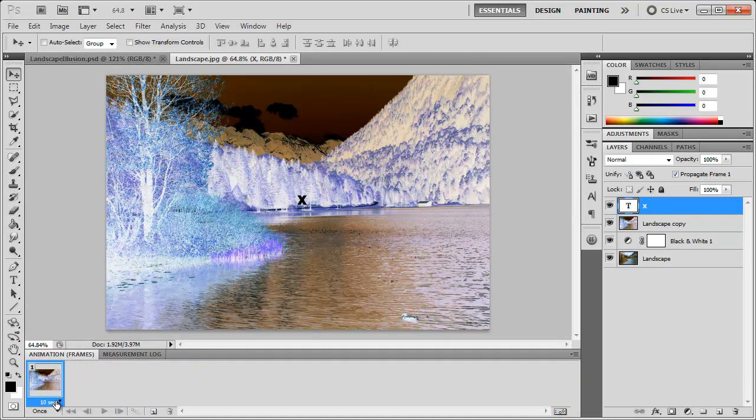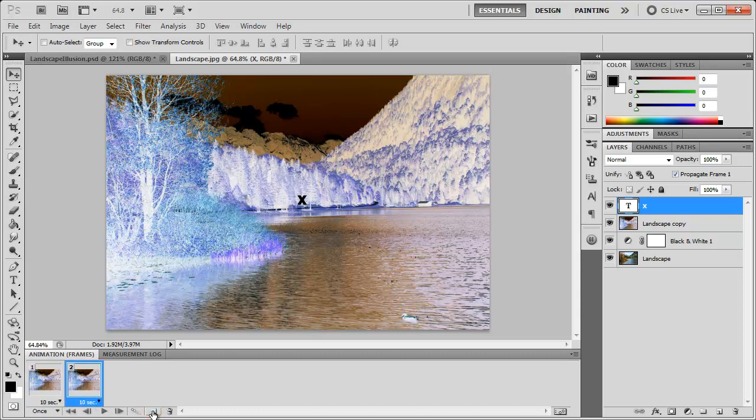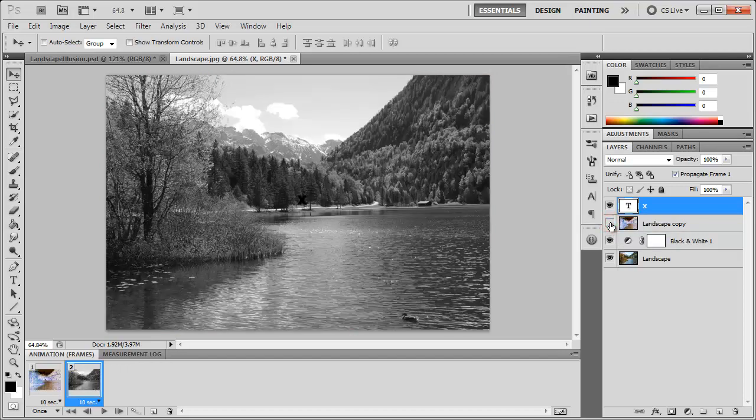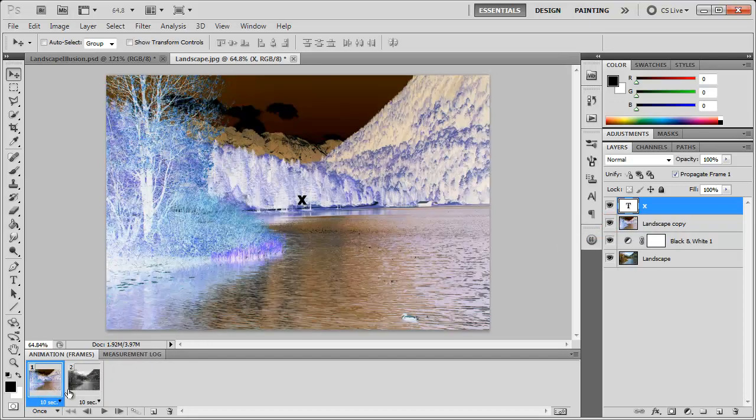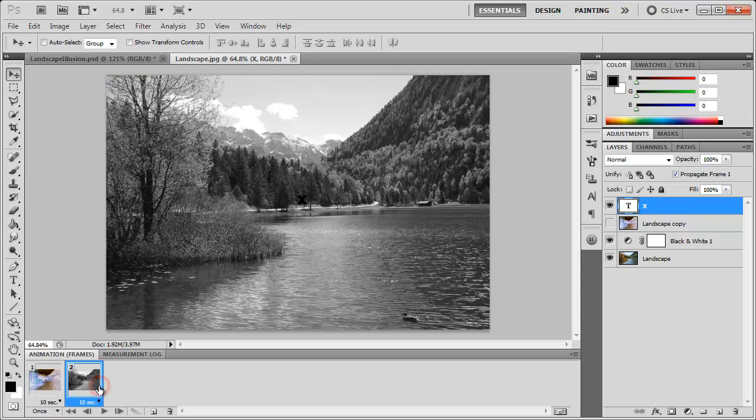As you can see it lasts for 10 seconds. We're going to come down here to the duplicate selected frame button. So now we have frame 2. For frame 2 I want to turn off the negative effect, so I'm going to simply turn off the inverted layer. Frame 1 is inverted, frame 2 is the black and white image.